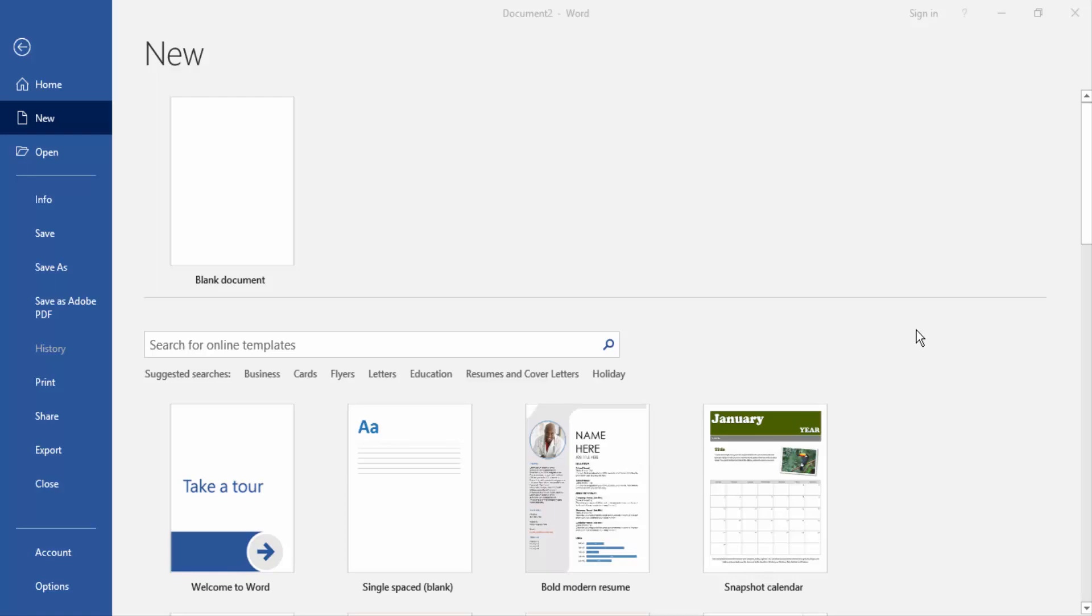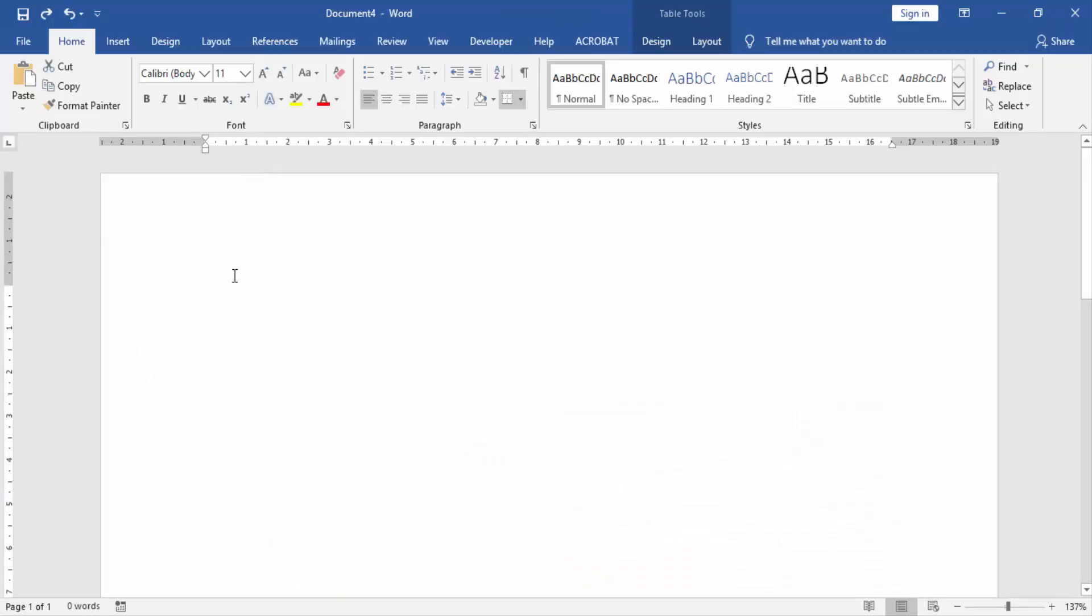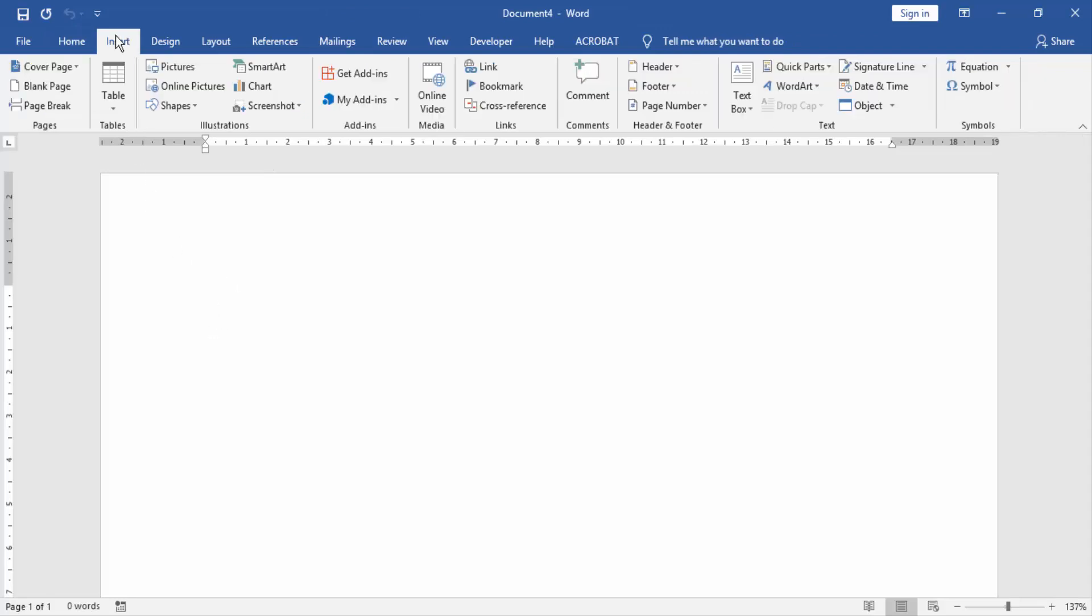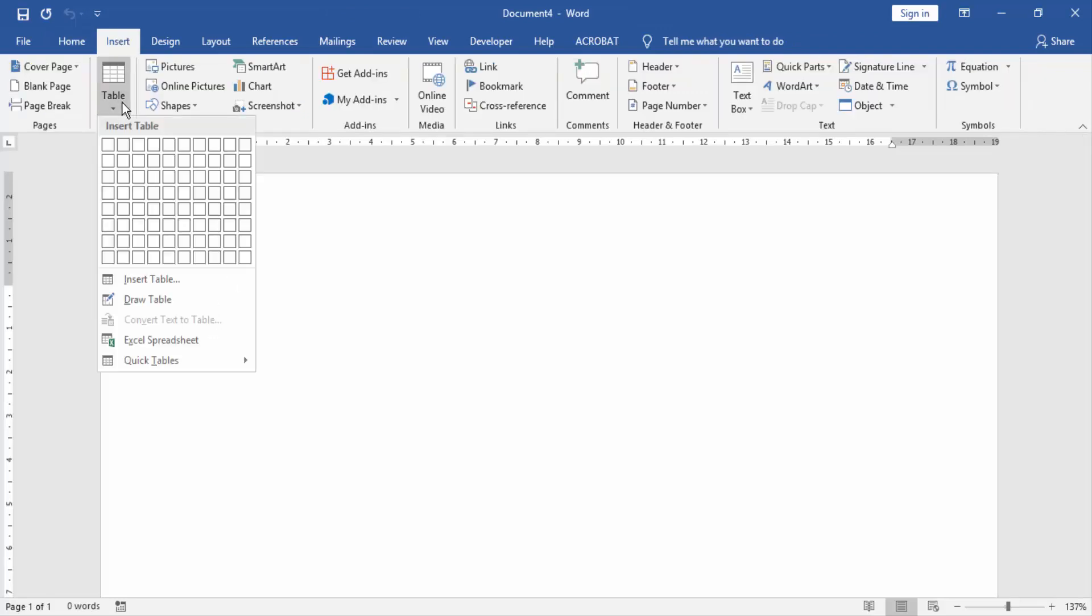At first we have to open our document. Then we go to the insert menu and create a table.